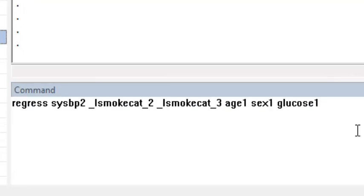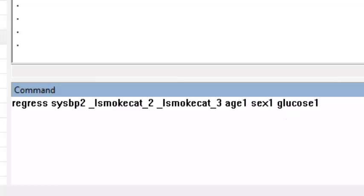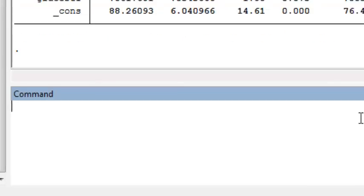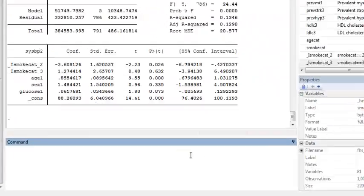We consider a multiple linear regression model with two indicator variables for the smoking categories, also adjusting for age, sex, and glucose at baseline. This is the model that allows for a different mean within all levels of the smoking categories.